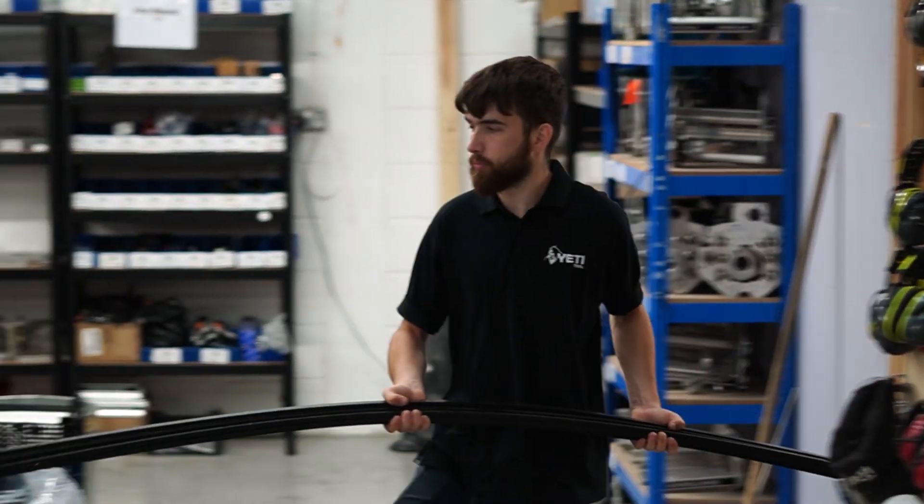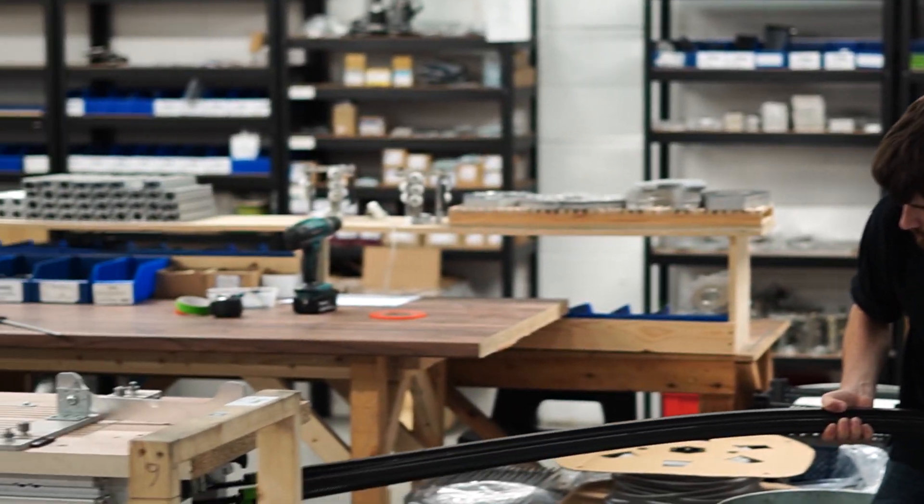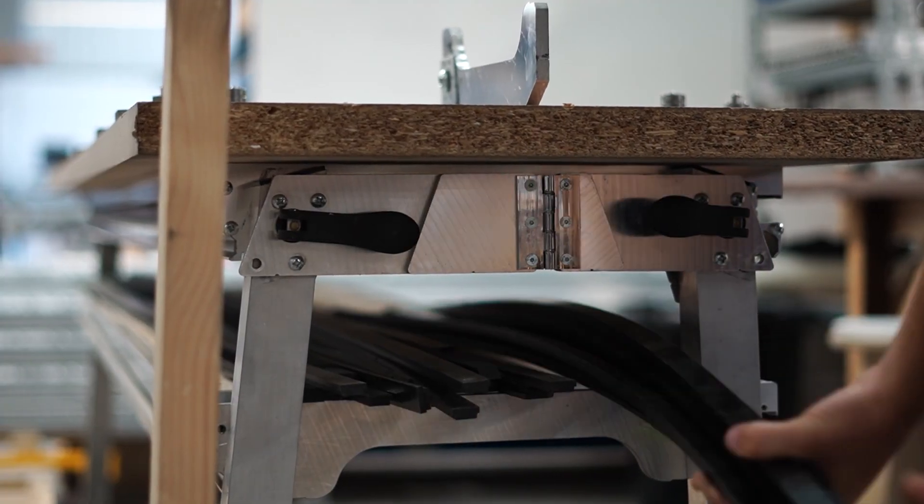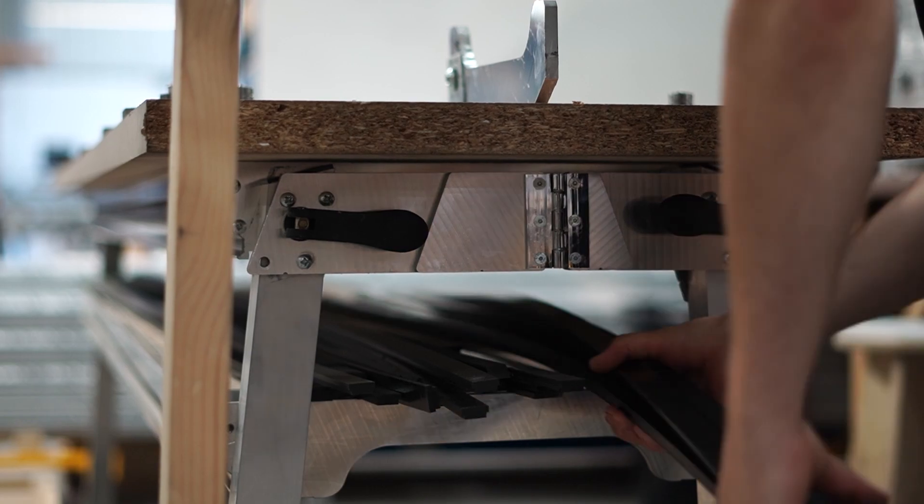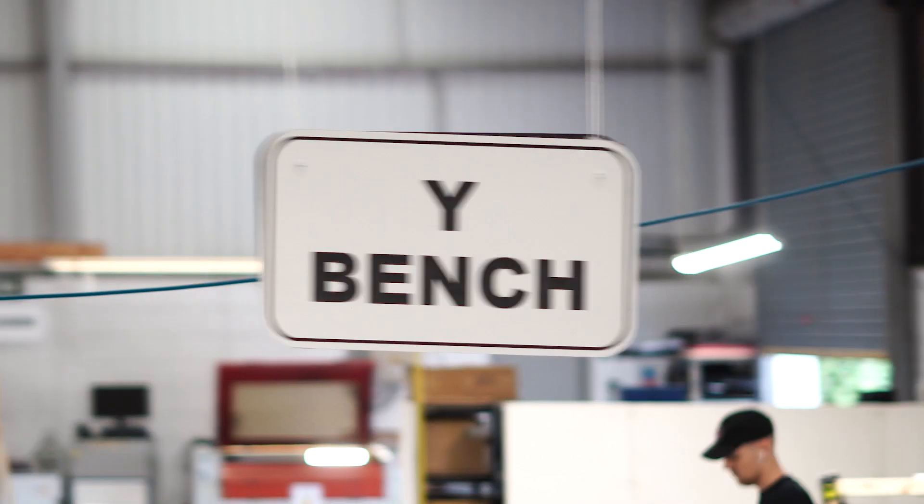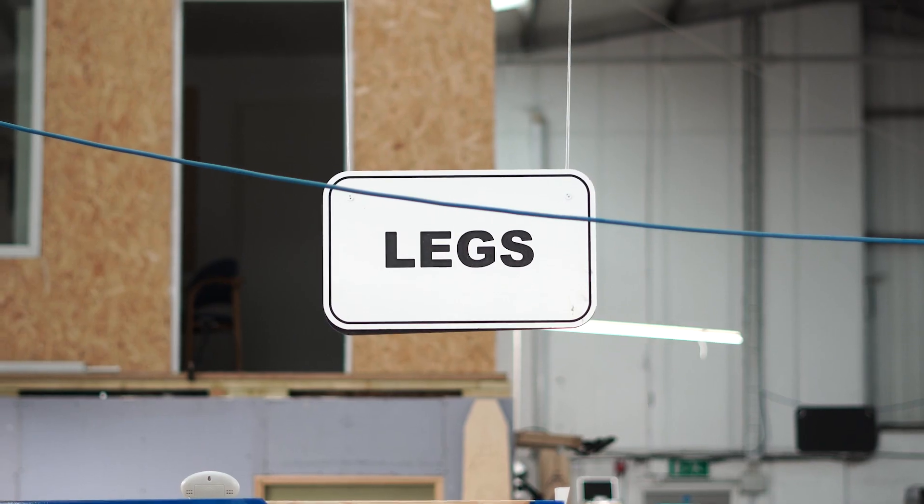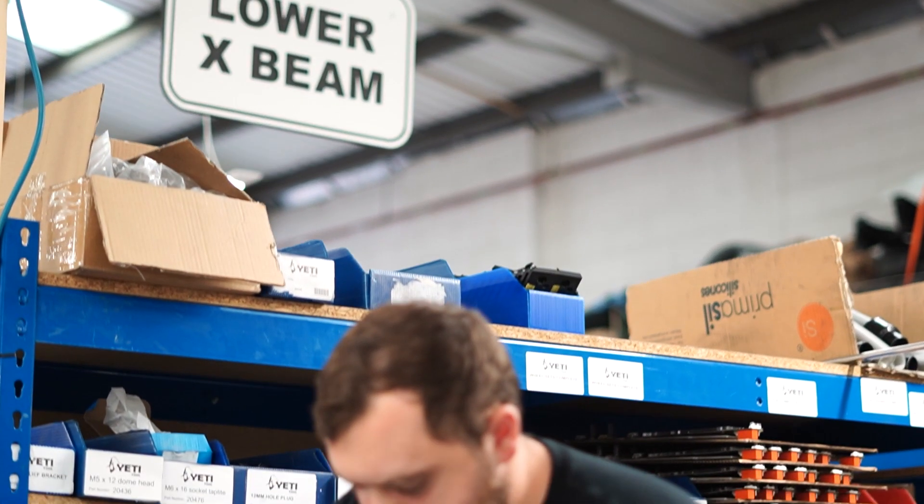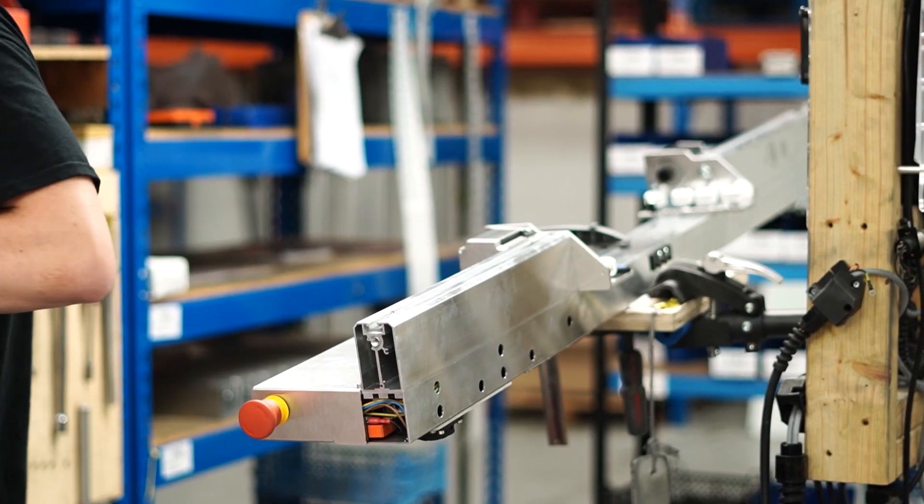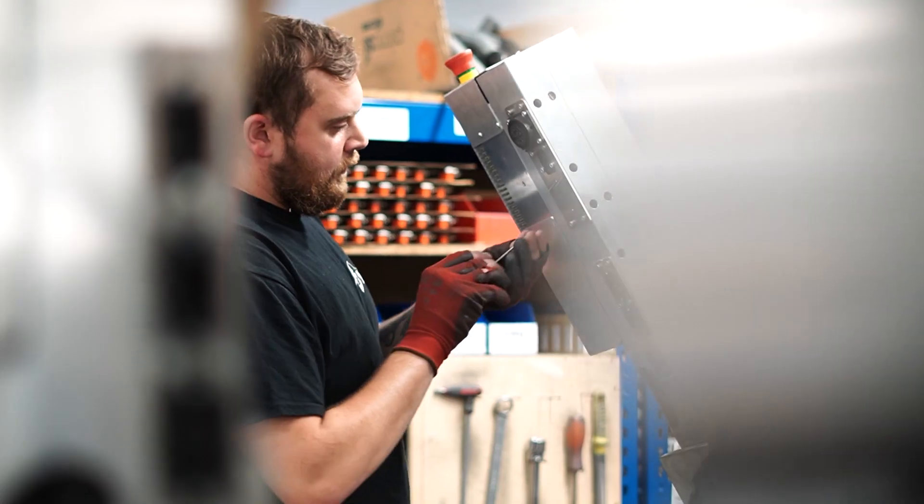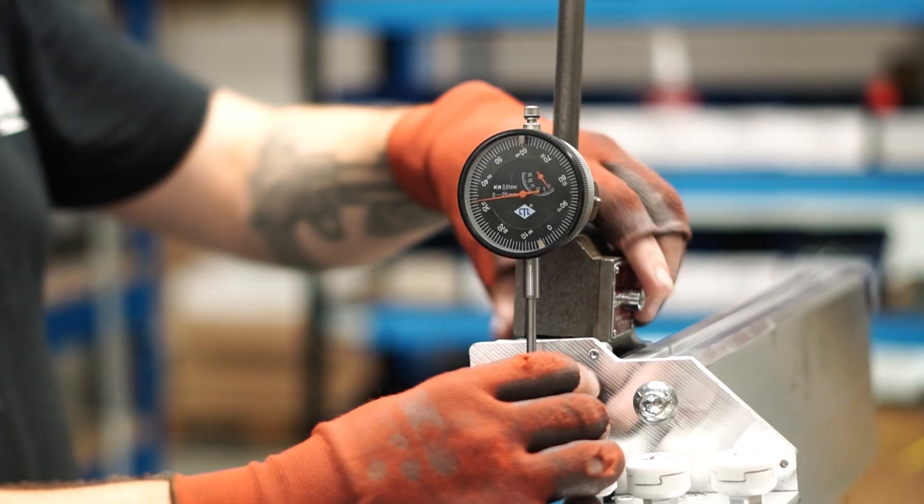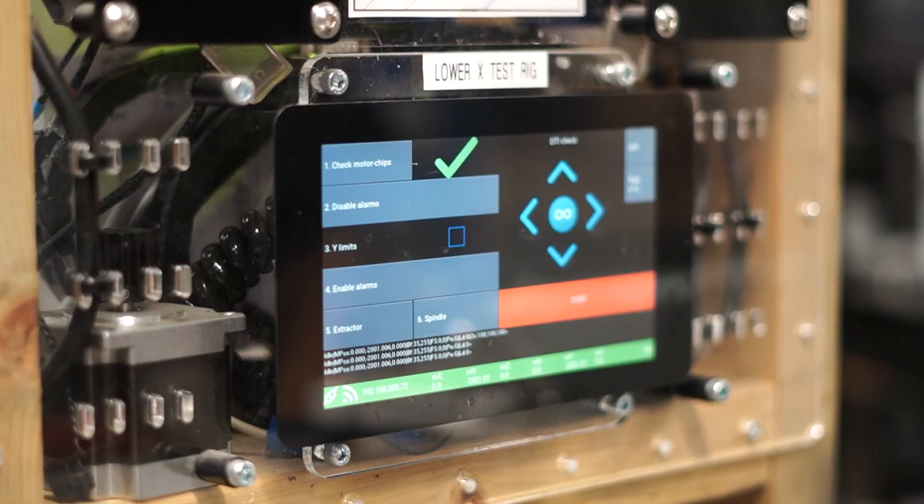Once all these parts have passed their own quality checks they're distributed to the sub-assembly stations where operators are ready to build. SmartBench is made up of six different sub-assemblies and we have an assembly station for each one. As each sub is built it has its own unique test to check it's performing as expected.